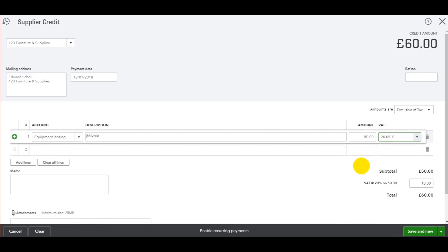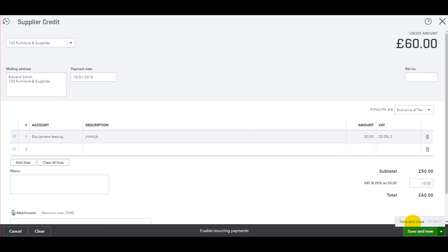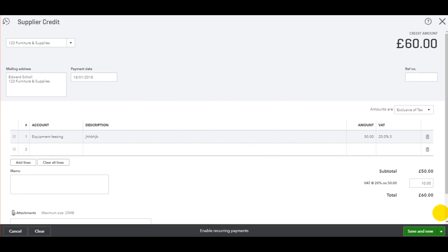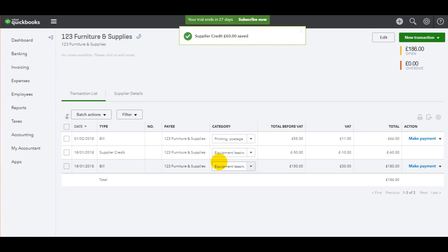So 20%. Once we're happy with that, just go to save and close. If you have a number of credit notes to post, you can click save and new. That will save this credit note and bring up a new template for you to fill in. I'll click on this dropdown and click save and close.